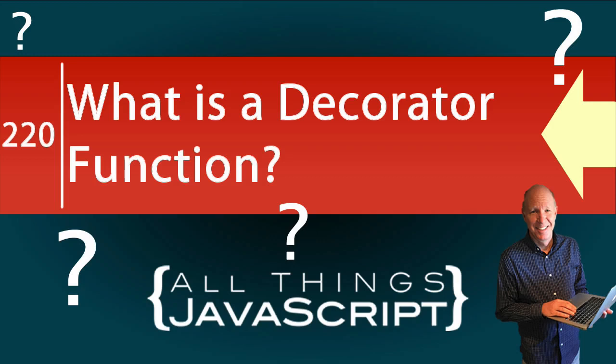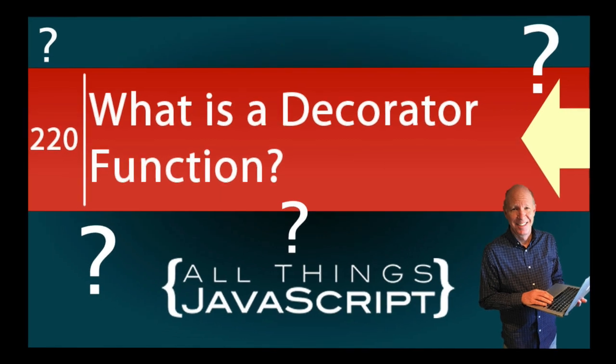If you've been around coding for a bit, you may have heard of decorator functions. Well, what are they and how do we use them? We're going to answer those questions in today's topic.